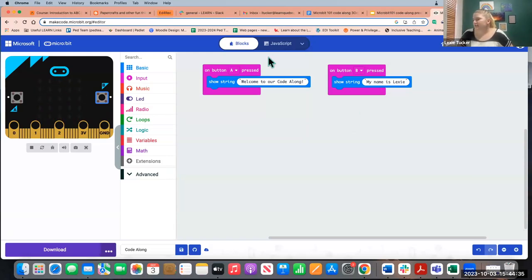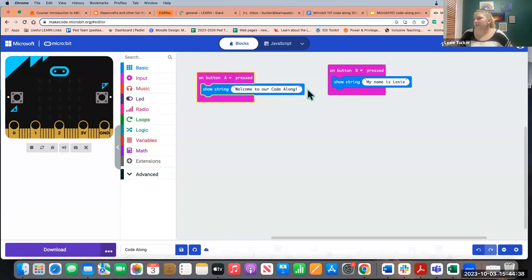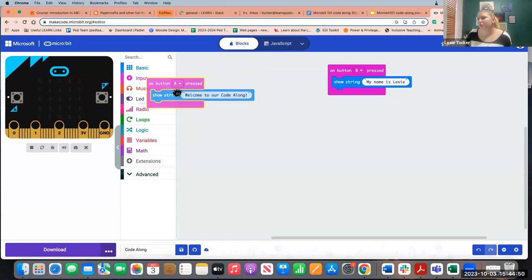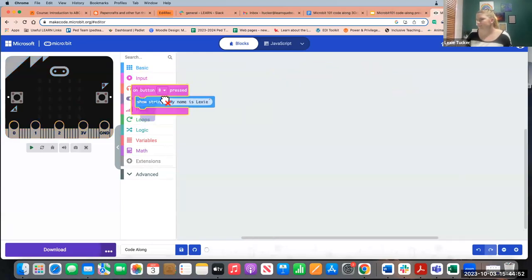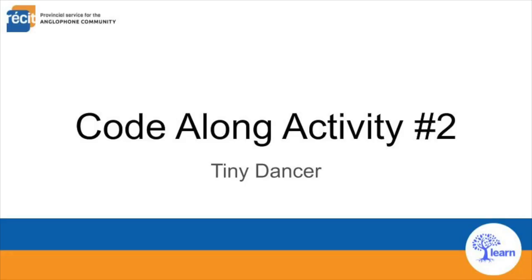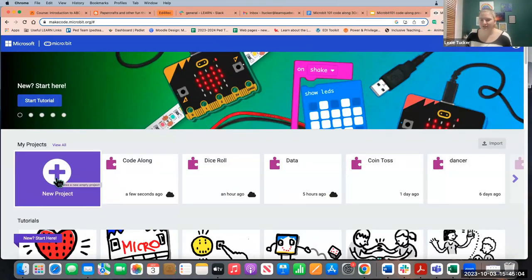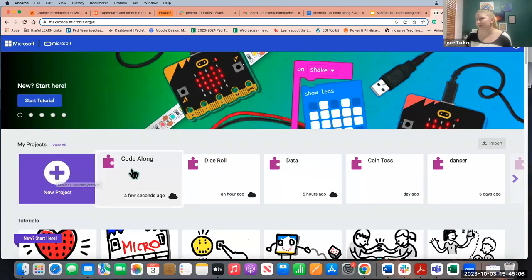Our next code is going to make a little dancing figure using the LED matrix on the Microbit. I could open a new project, but for now I'll just remove this code and start fresh. If you want to create a new project, you can go to Home, create a new project, give it a new name, and so forth.